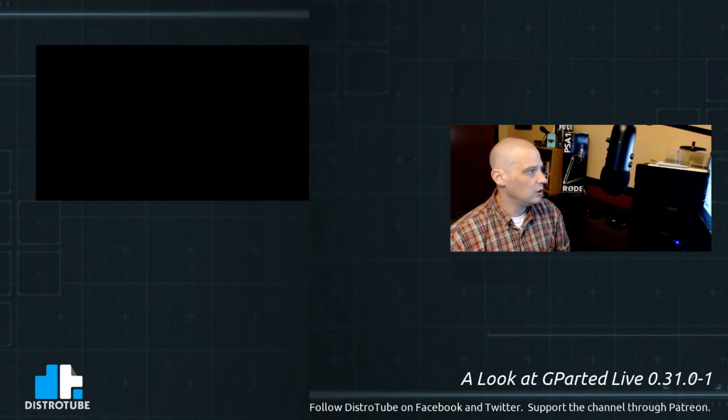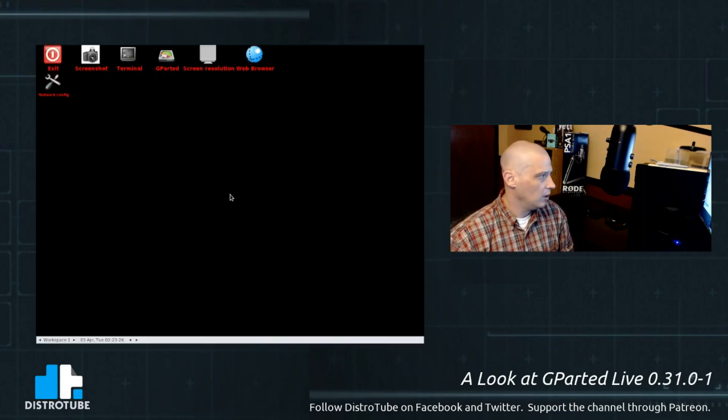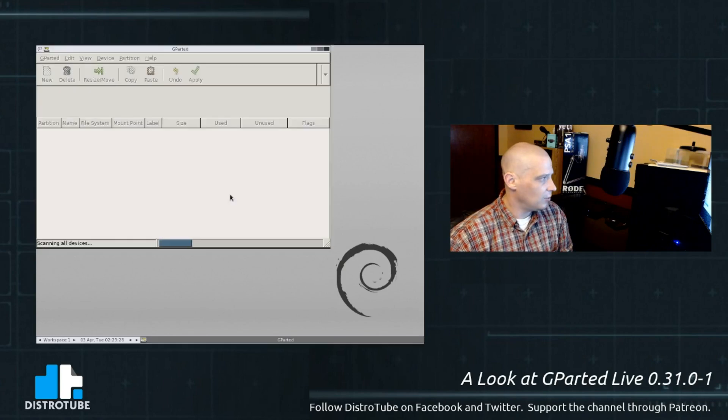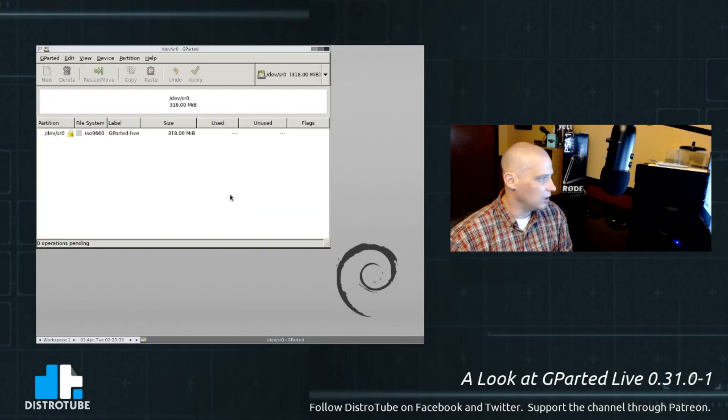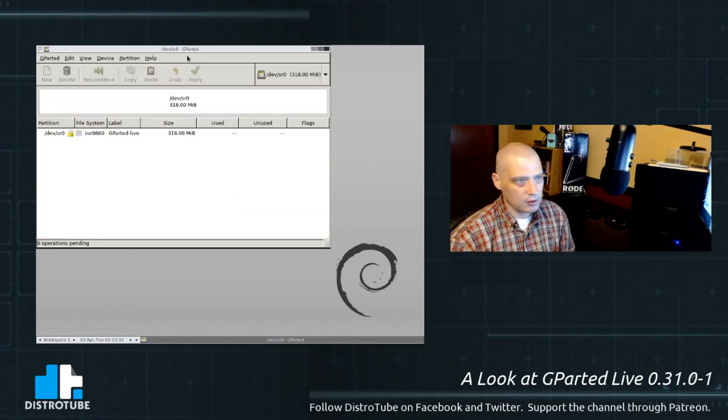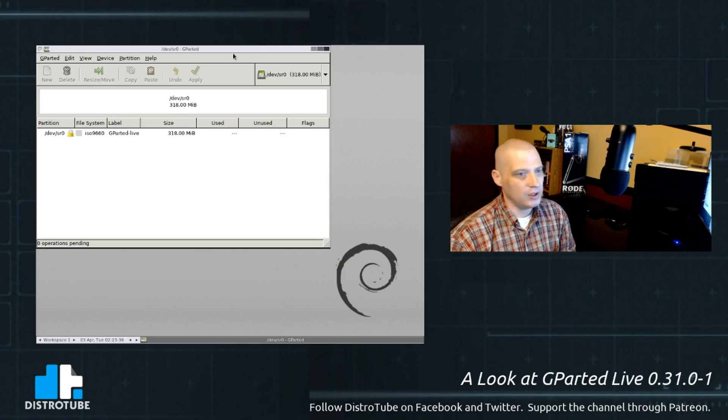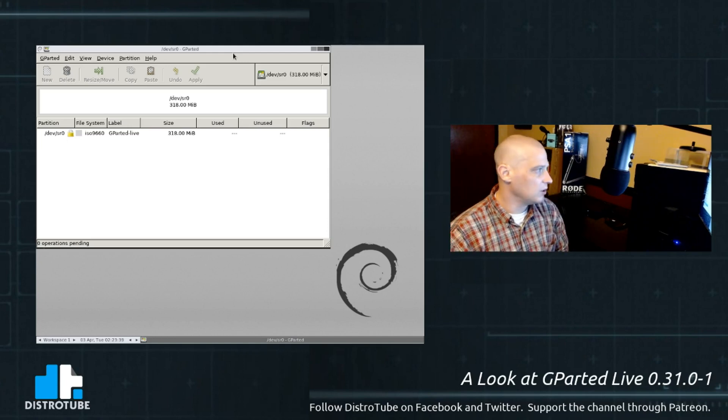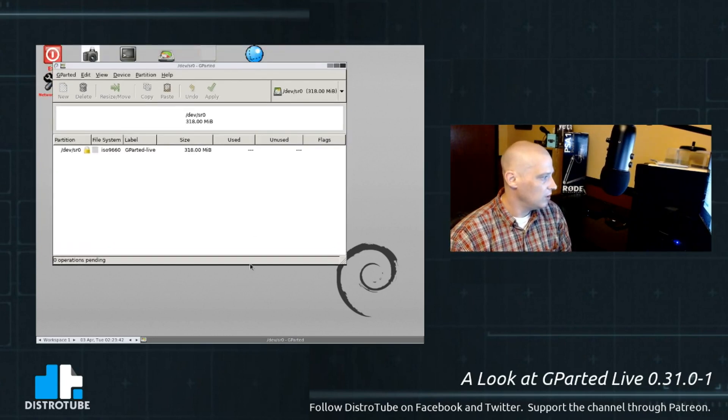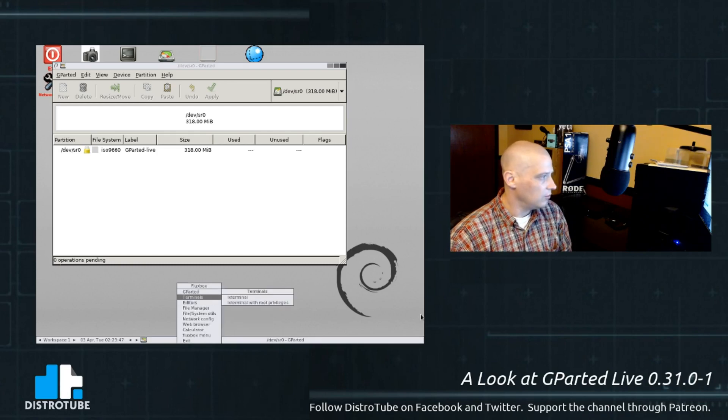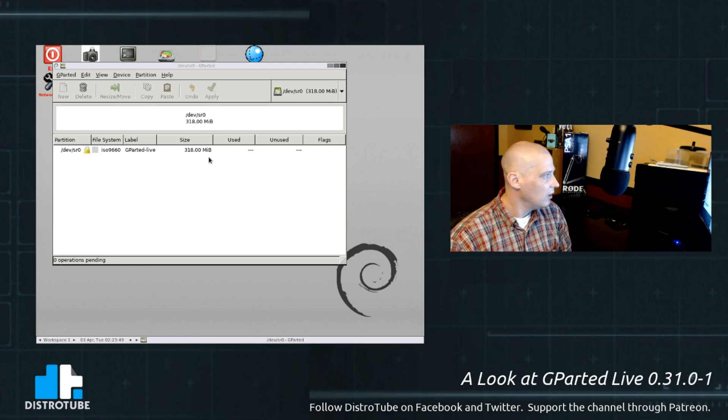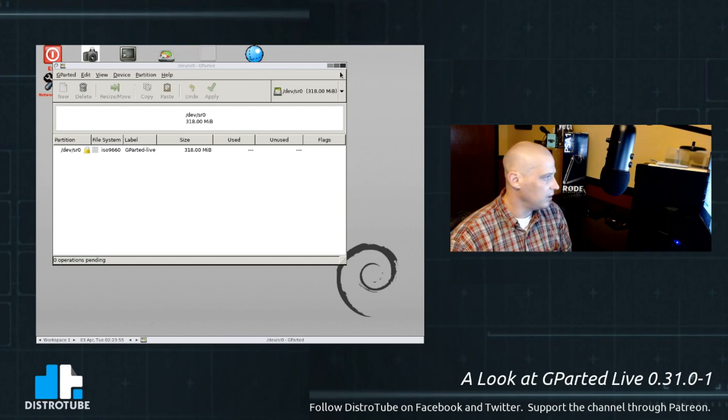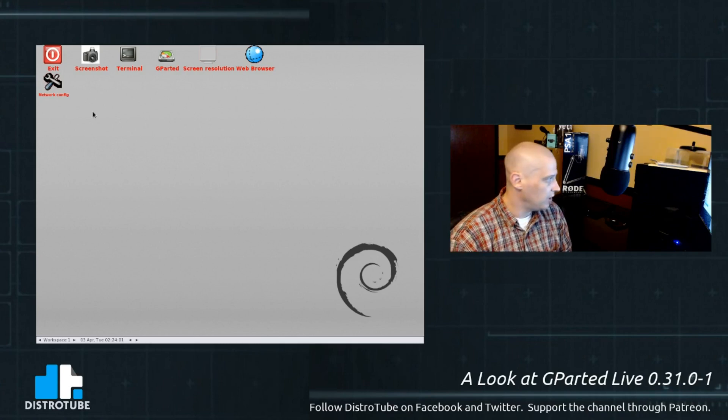And this should load us into our live desktop environment. Not exactly sure what desktop environment. Looks like Fluxbox. Makes sense to keep the size of the ISO small enough to where it fits on a CD. Fluxbox is very small, lightweight, very fast, but functional. It's got a nice little panel down at the bottom. Of course, you have a right-click menu, standard Fluxbox menu here. And as soon as you launch, I noticed automatically launching is the GParted partition editor. So, GParted live, GParted partition editor.